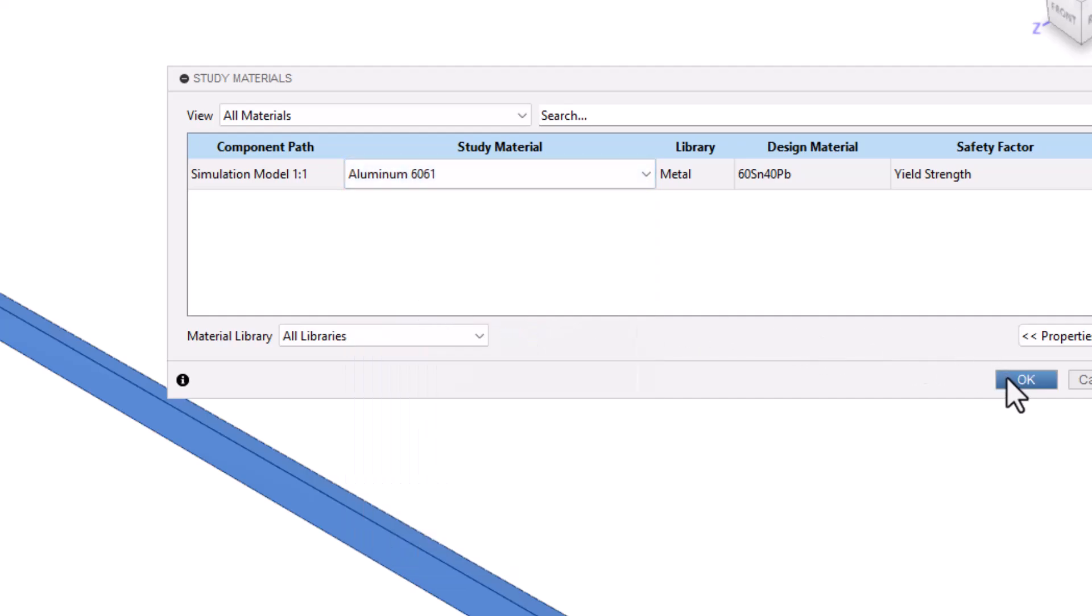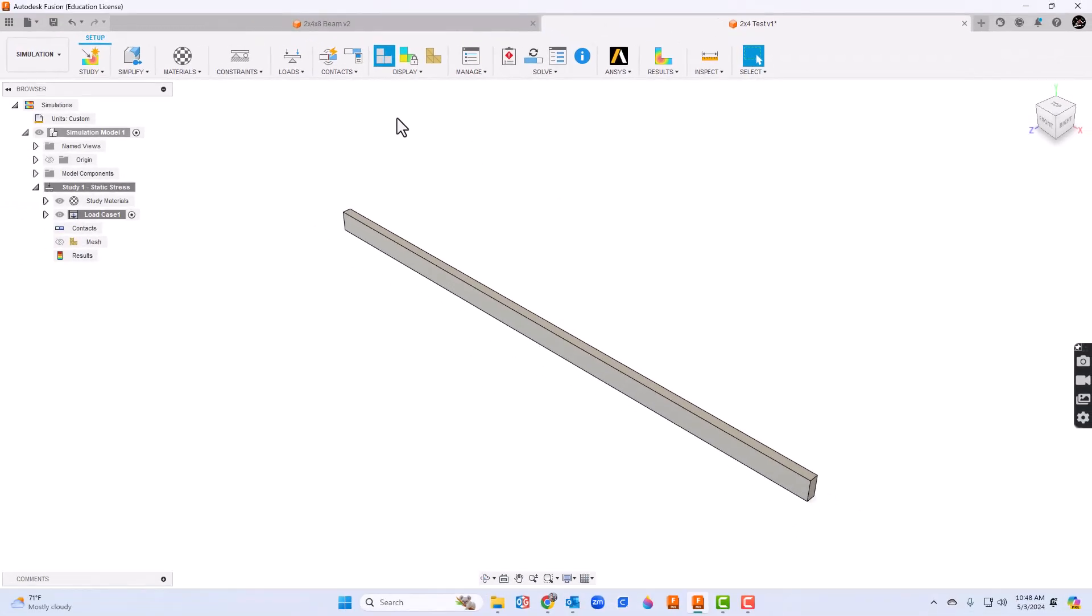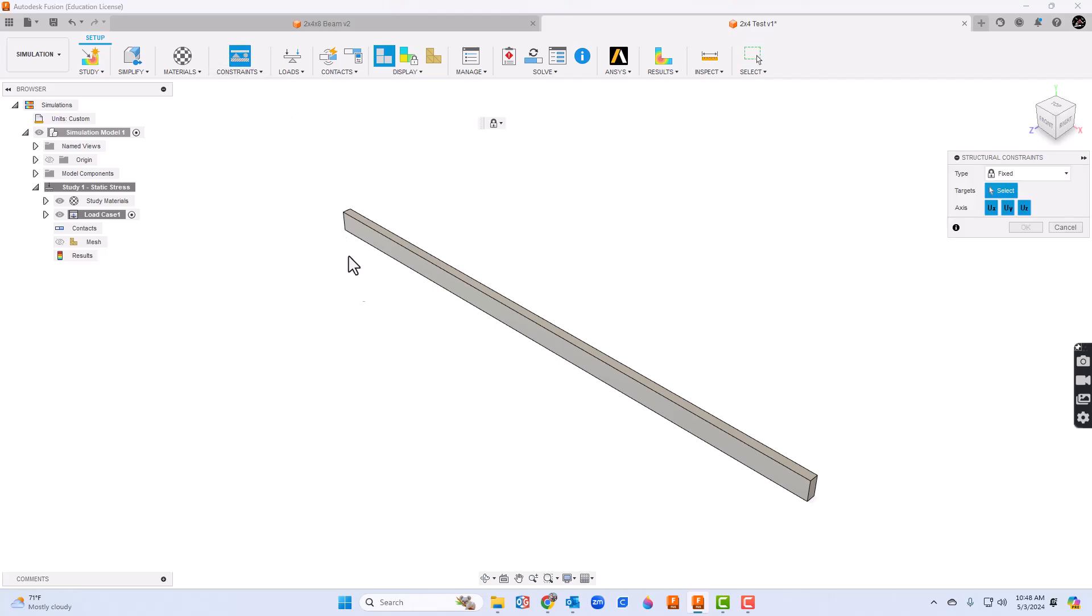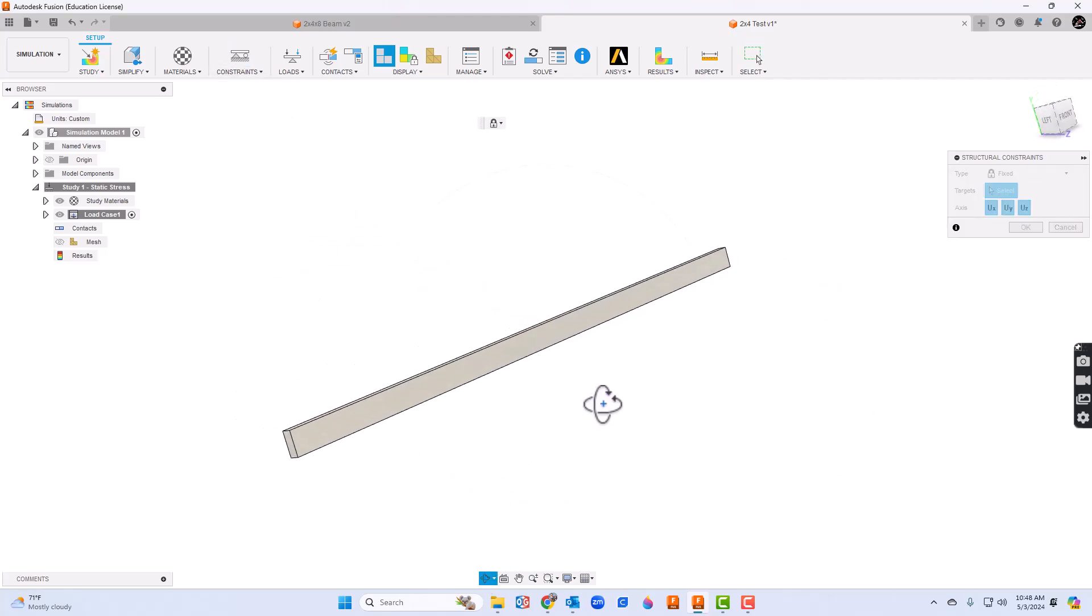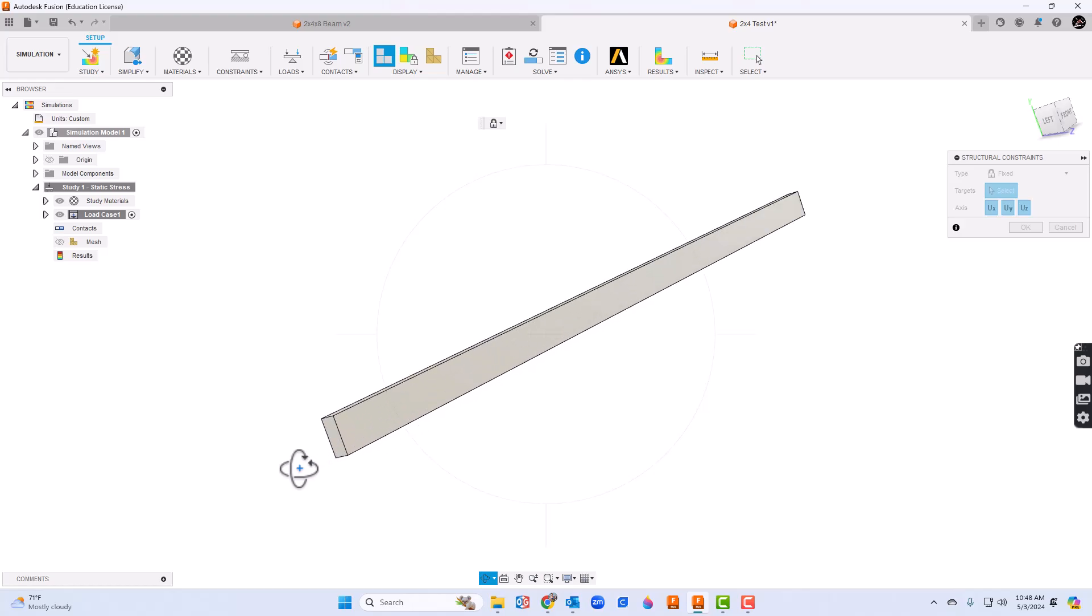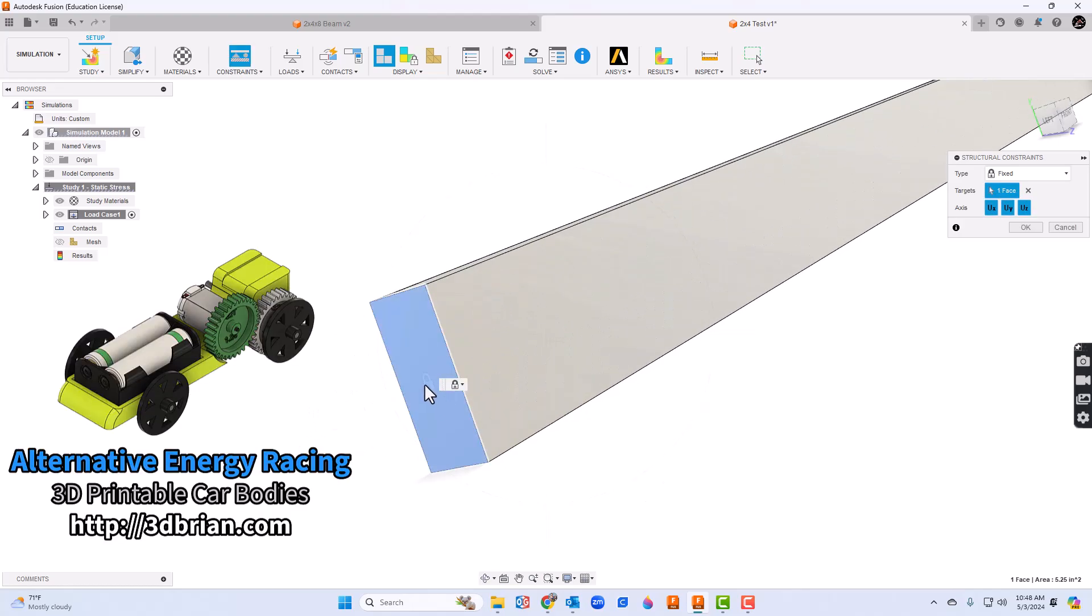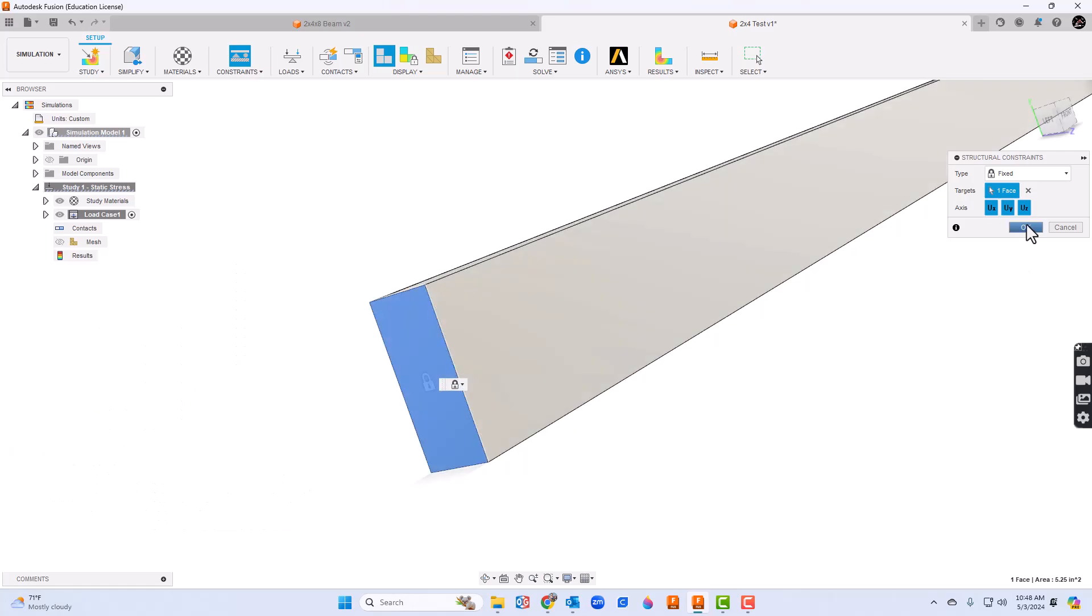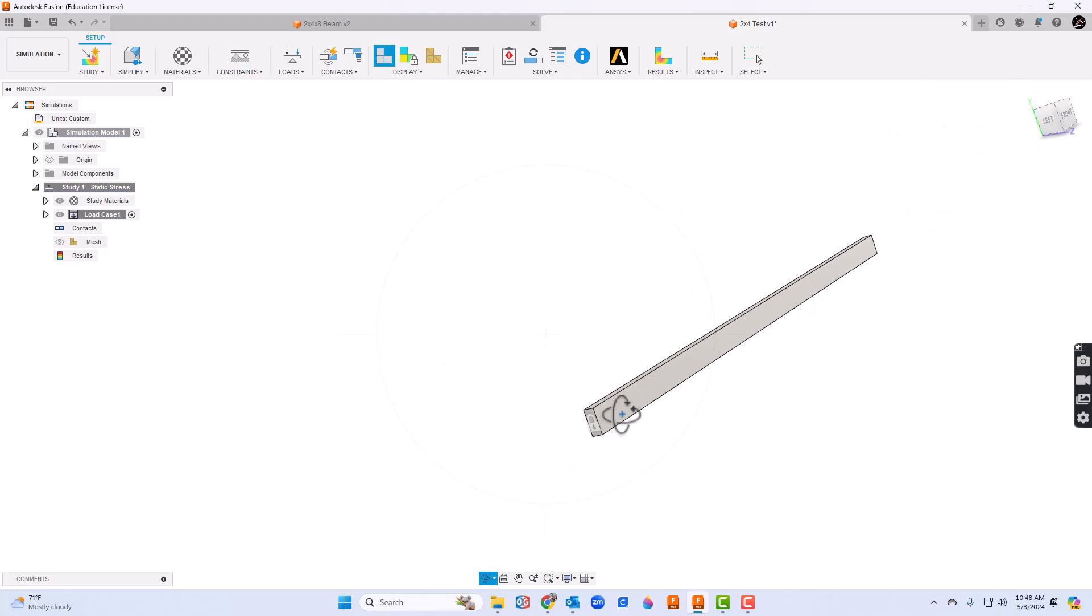We need to set our constraints. We need a fixed point, so I'm going to choose constraints and then I'm going to rotate the board around. I'm going to click the end of it, zoom in on the end of it, and I'm going to choose that as my fixed point. This is going to be a cantilevered board so I'm just going to leave it as one fixed point.